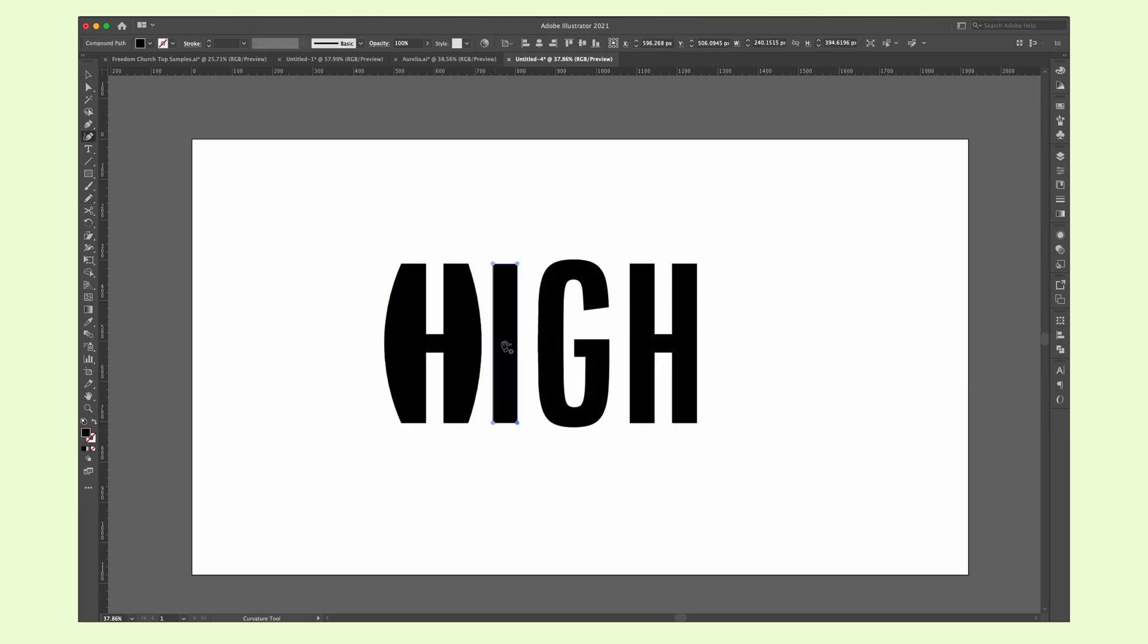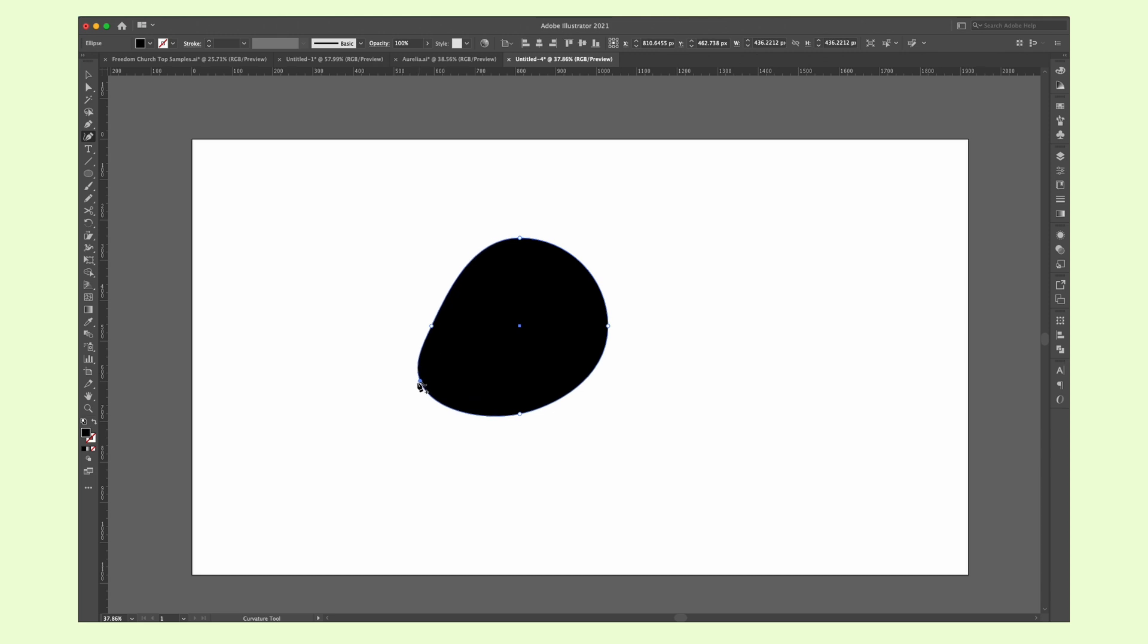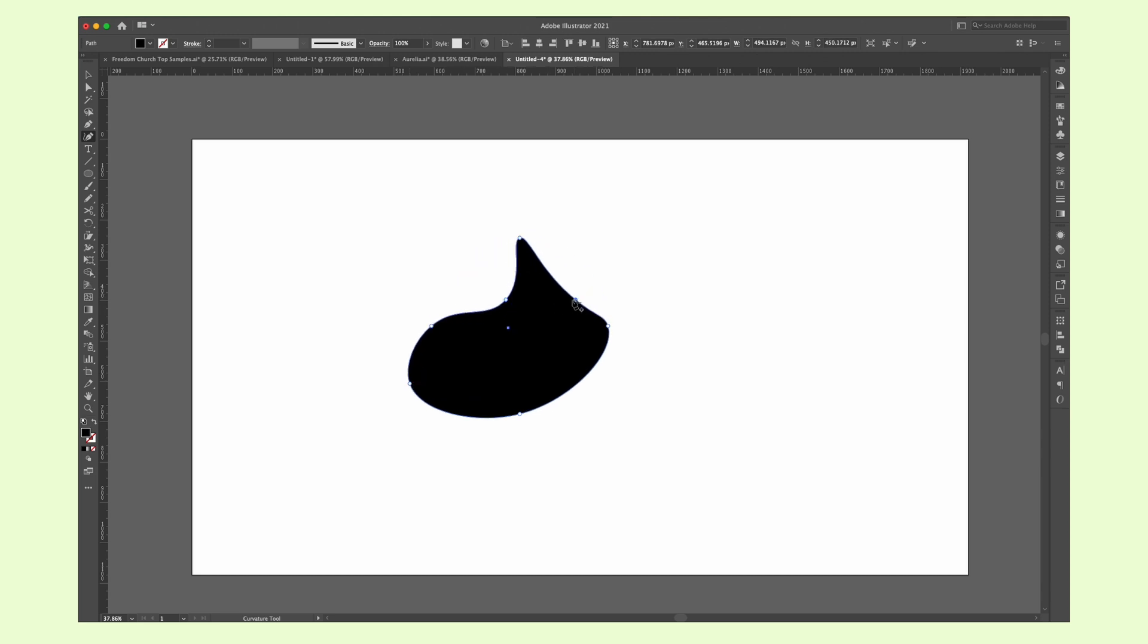The curvature tool is a great tool that you can use to customize shapes or text. See it as a mixture of the pen tool and the free transform tool. You can use it on an anchor point to easily change it from layers to curves anywhere you want.